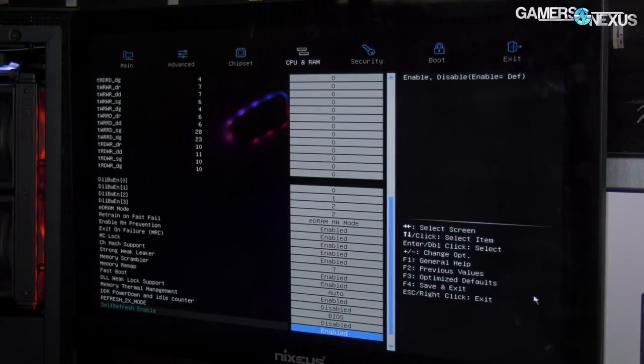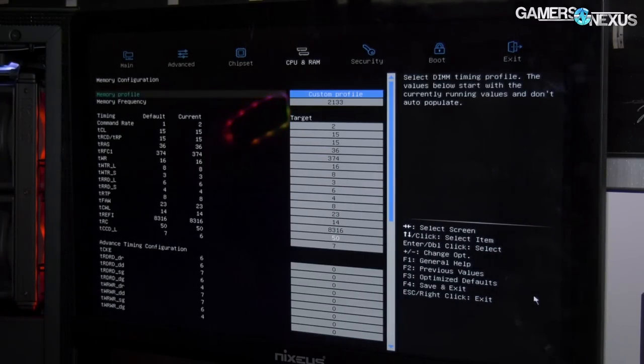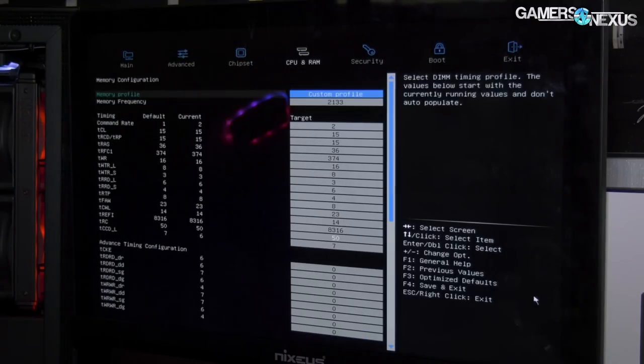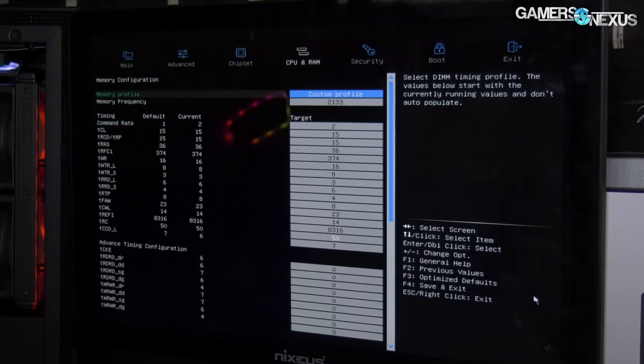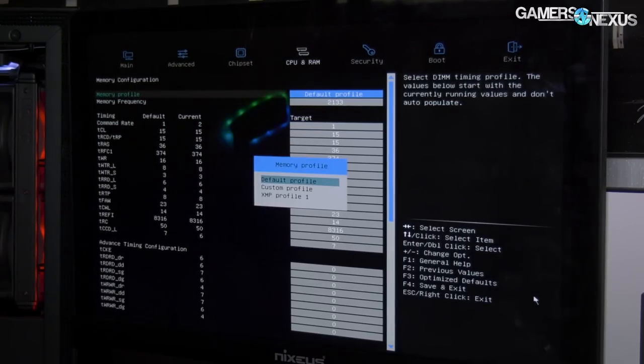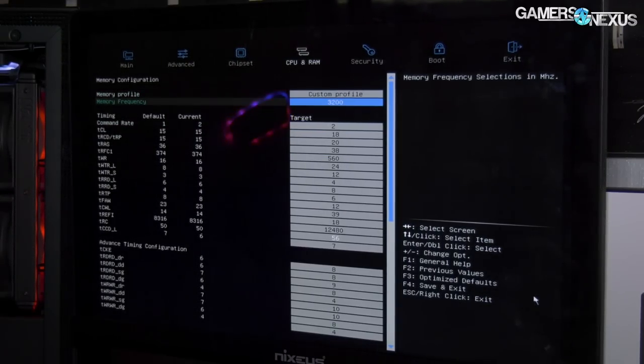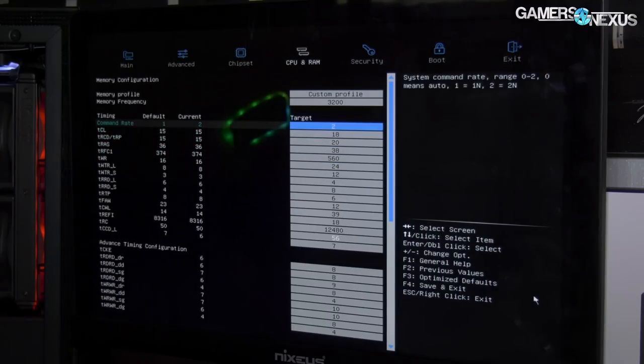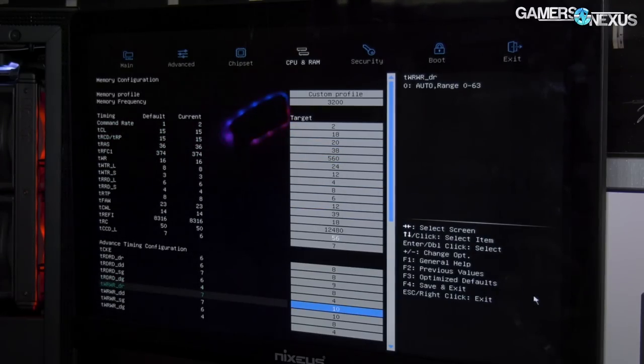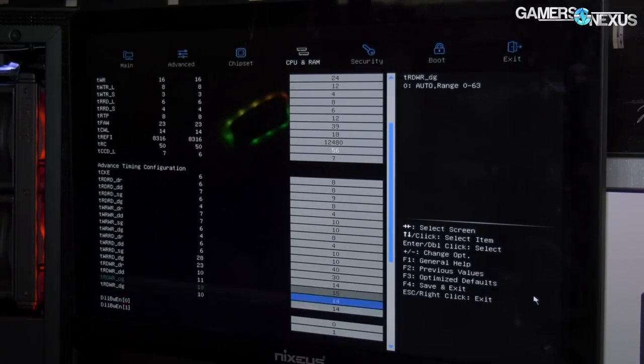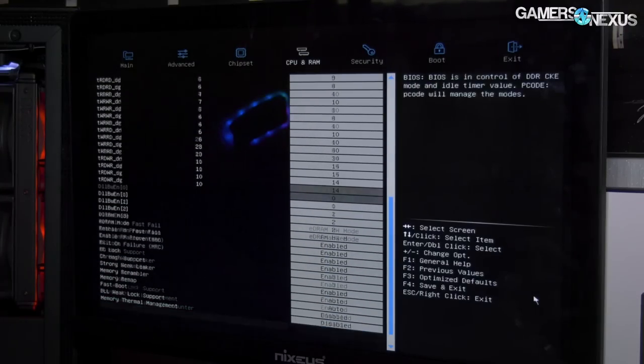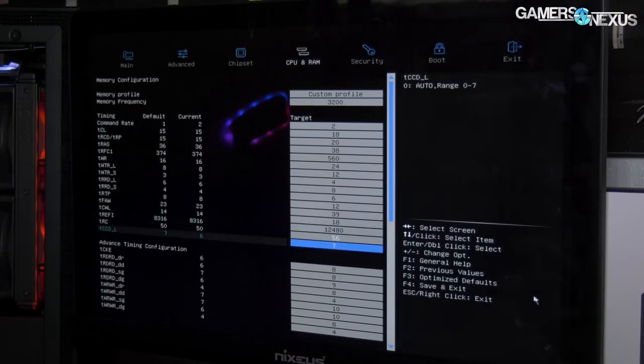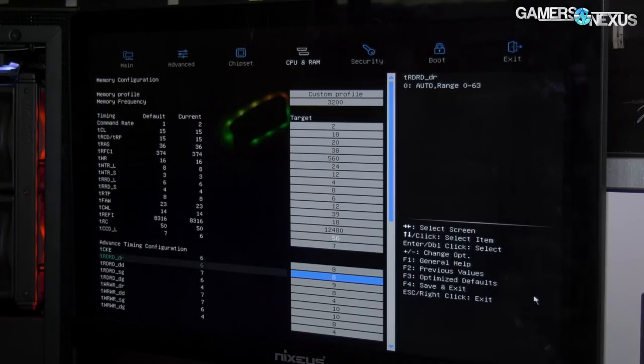This is where motherboards really differentiate themselves in terms of overclocking support, but 90% of users probably never go through these. There's default XMP as expected or custom. For custom, to call out a couple items: TRFC is in here, TREFI is in here—both good things that you want to have access to for overclocking purposes.